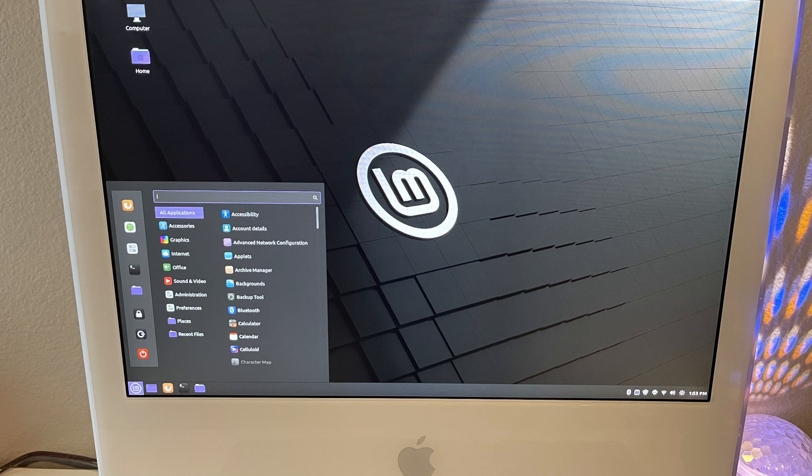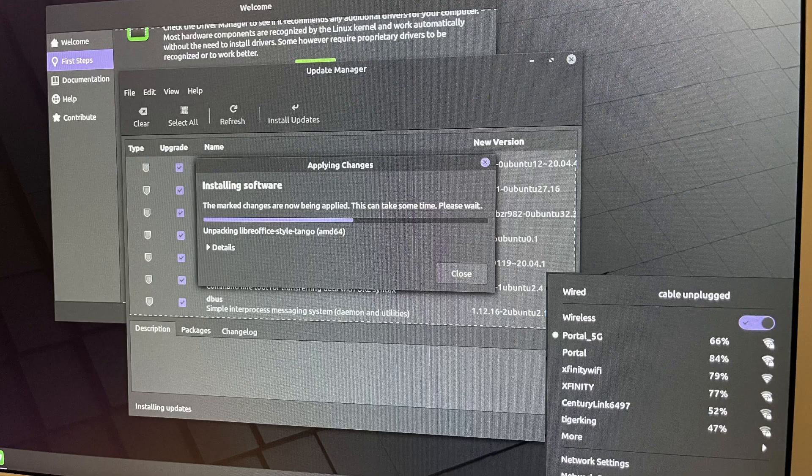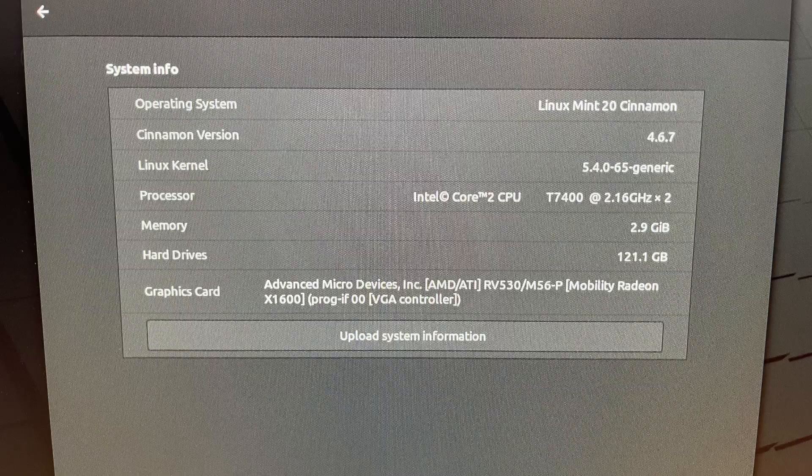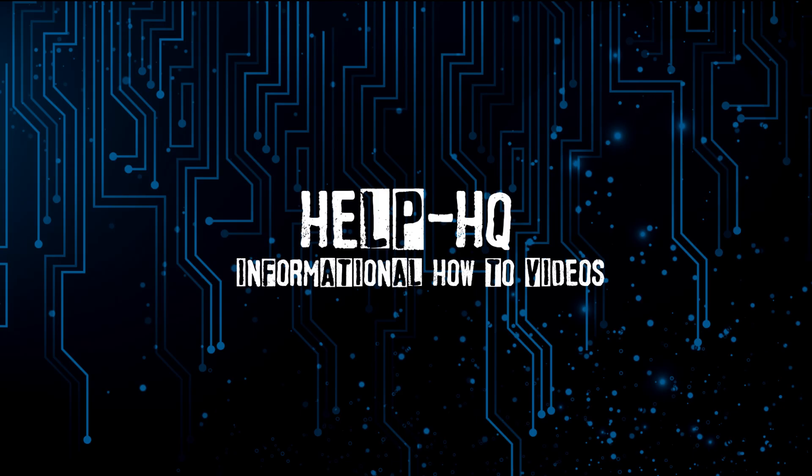So, we settled on Linux Mint and everything seems to be working. Wi-Fi works. We were able to update it and we haven't had any issues. So, that's it for this one, guys. Be sure to like and subscribe and thanks for watching.